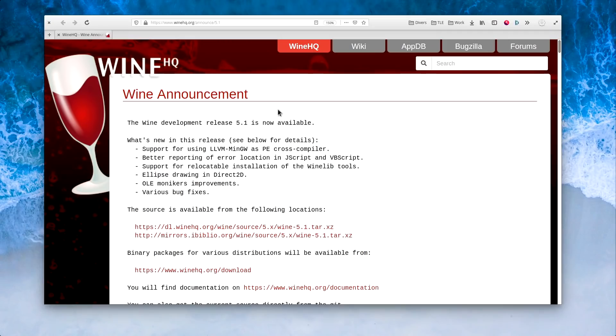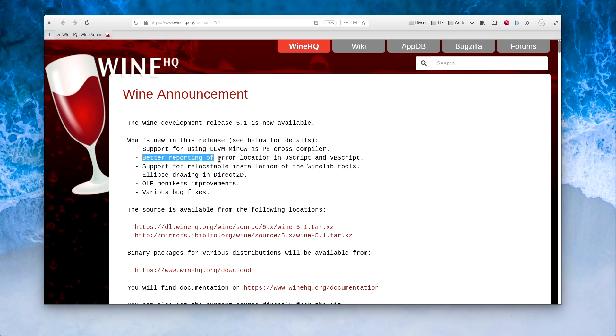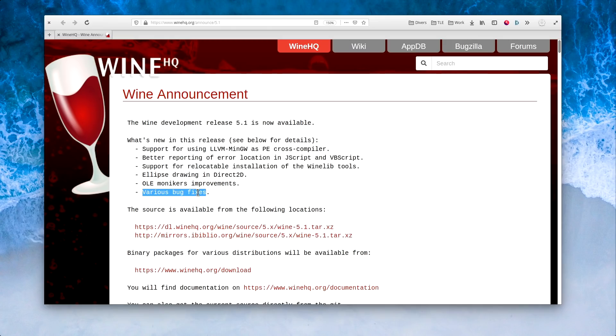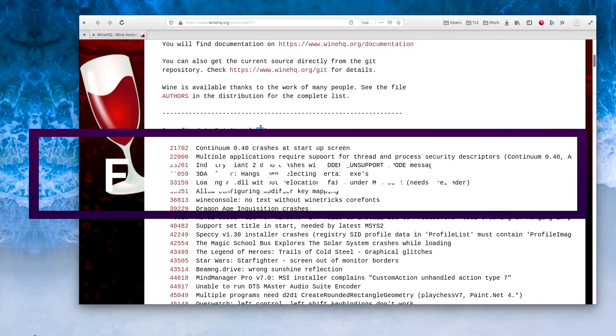February the 2nd. Wine 5.1 has been released, with a bunch of new features, including support for more compilers, better error reporting of error location in Jscript and Vbscript, and a lot of other stuff I have no understanding of. It also fixes $32, including Darksiders, Overwatch, Sniper Elite 2 and Warframe.